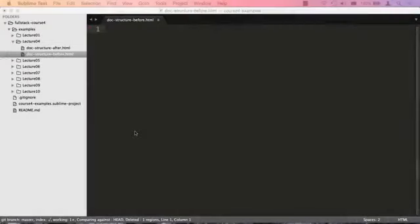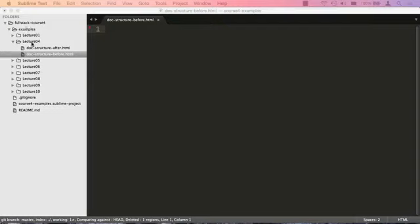I'm in Sublime Text and I have a document open, a file open, called .-structure-before.html, and it's located in the examples-lecture-04 folder. So we have a blank slate in front of us, and we're going to create our very first HTML page.